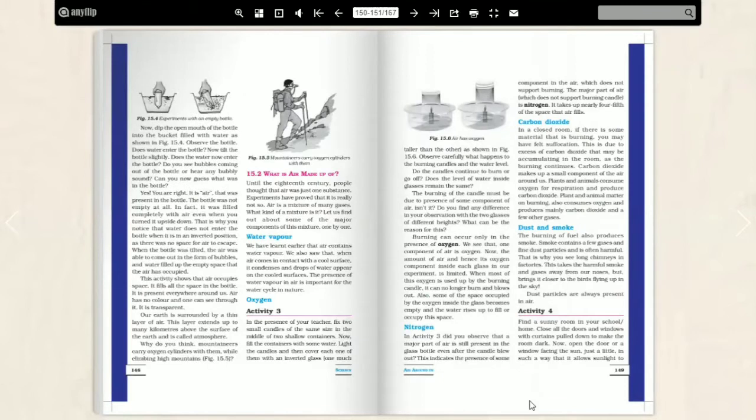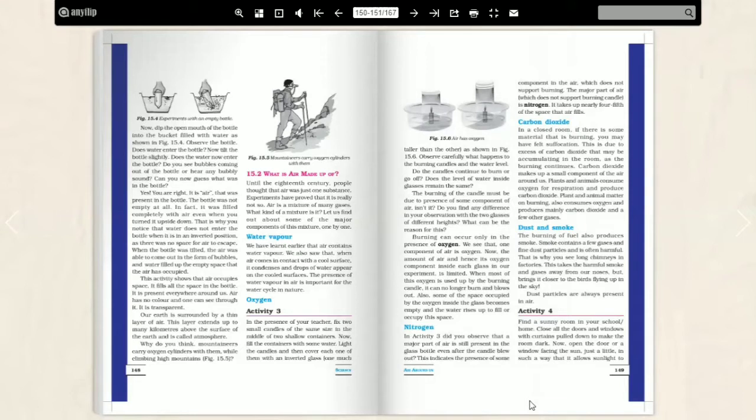When we see that we dip a bottle in water, if we dip straight, it doesn't do bubble formation. When we tilt it and dip it, it seems to be bubble form. Why? Because there is air in presence. This activity means that air occupies the space.